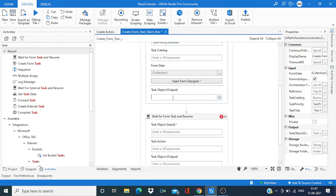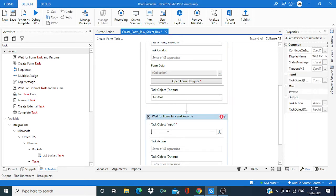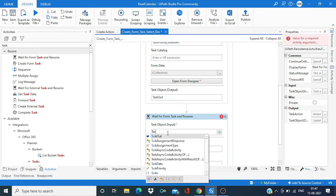Now this task object we have to create an object over here. So press control K, say task out, and this task out we have to give as an input to the resume task.